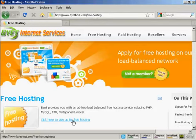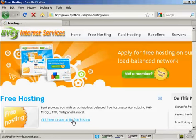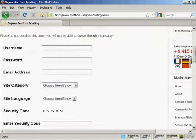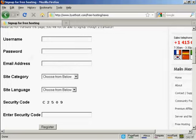And then click here to sign up for free hosting. And you need to, first of all, have a username and password.